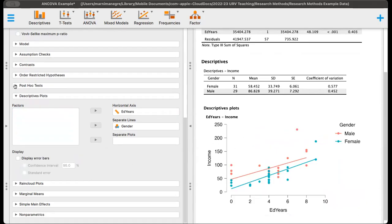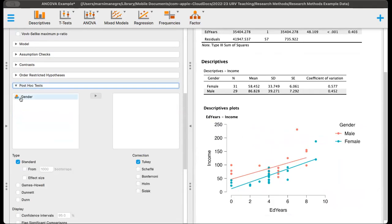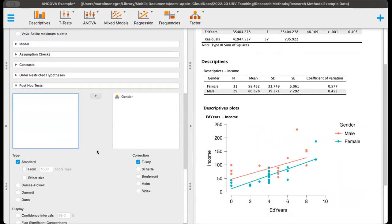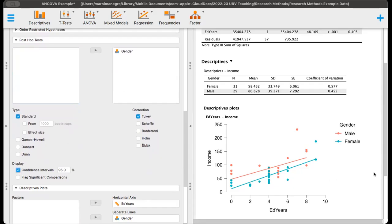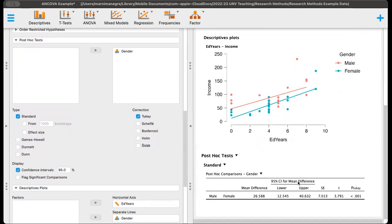And then let's go get our post hoc test. For our post hoc test, we're going to move gender over. We've got Tukey and standard here, and we can display the confidence intervals. And here we go. It does not cross zero. So we know that there is a significant difference in pay or income within this company between males and females.